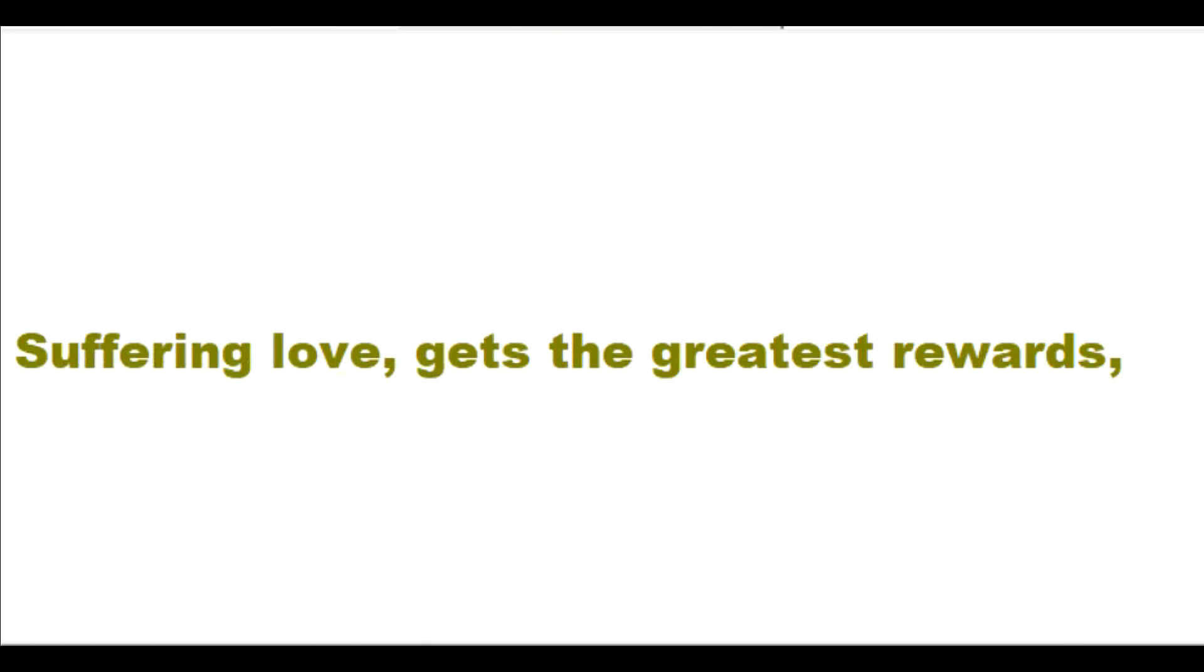Suffering love gets the greatest rewards from me in heaven. Well done, good and faithful friend. Let me fill you with my joy for doing good works for my kingdom.